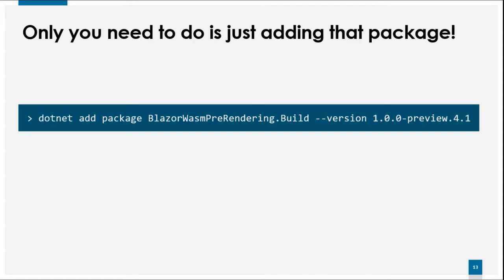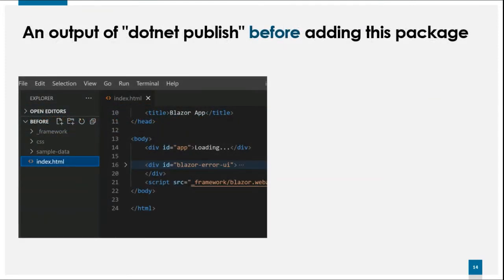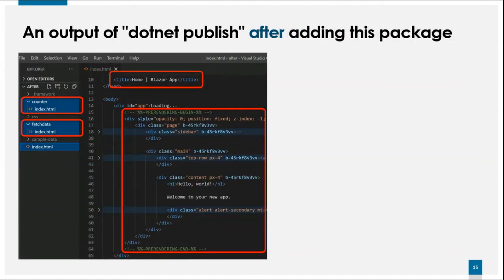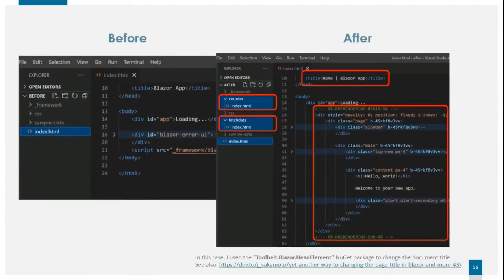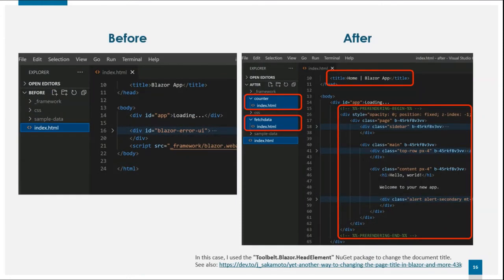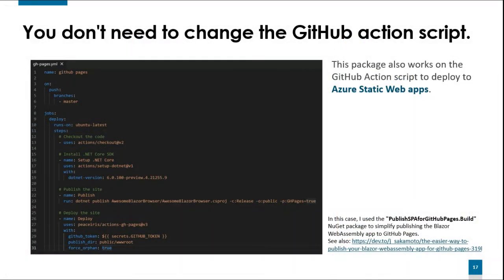I'll show you how this package affects the result of publishing a Blazor WASM project. Without the package, publishing produces an index.html that just contains the loading message — the normal expected result. After adding the Blazor WASM Pre-Rendering Build package, the index.html now contains the rendered HTML from the Blazor component, and static HTML files corresponding to each routed URL are also generated. This happened by just adding the package to the Blazor WASM app, so you don't need to change your GitHub Actions script.